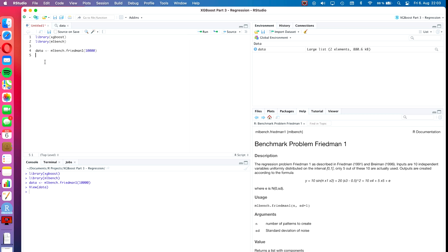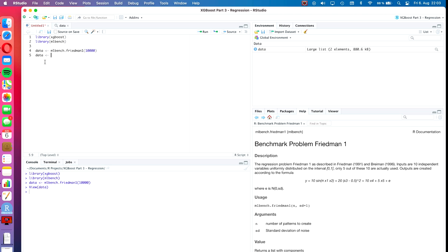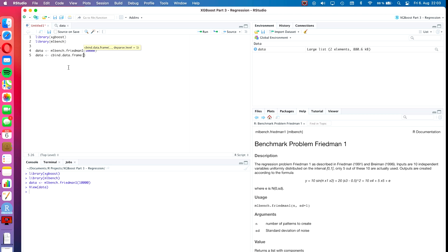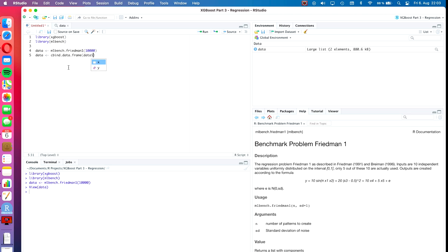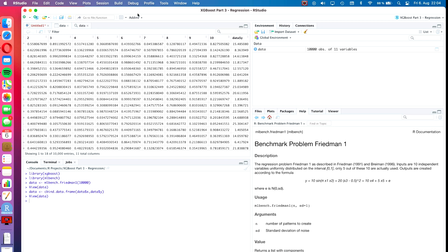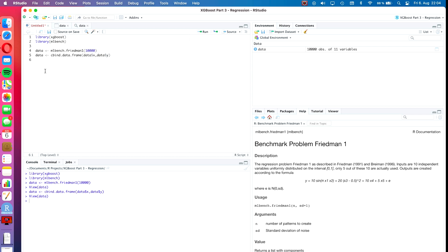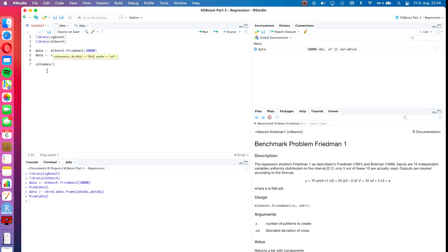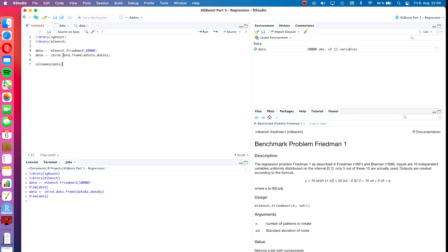In the first step, let's put it together into one data frame. So assign data as cbind.dataframe, data$x comma data$y. Let's also change the name of this last column to simply Y. Colnames of data in square bracket 11, and we assign that as Y. That's good, I think we can work with that.